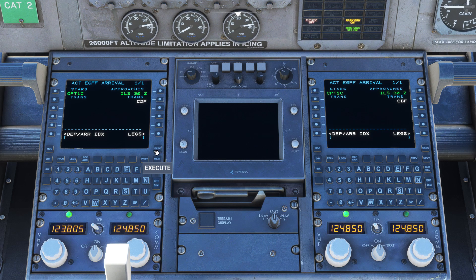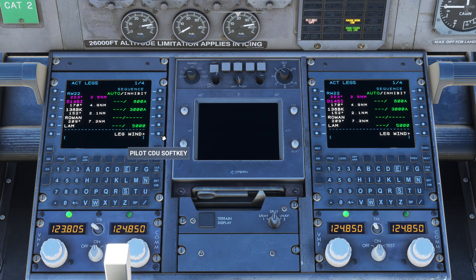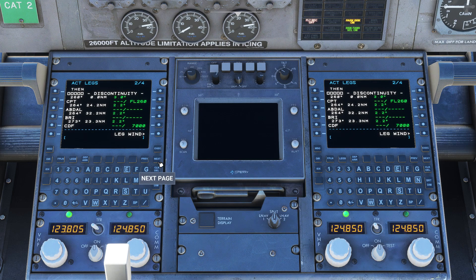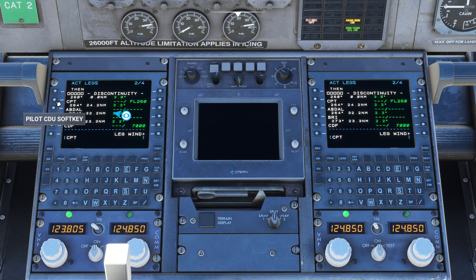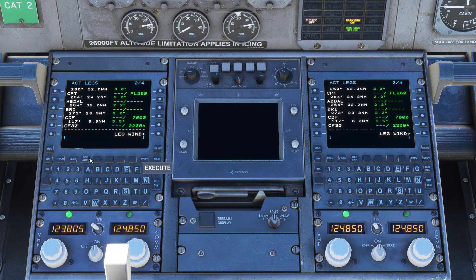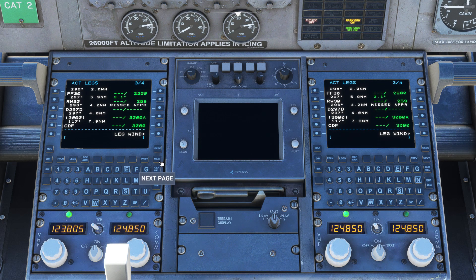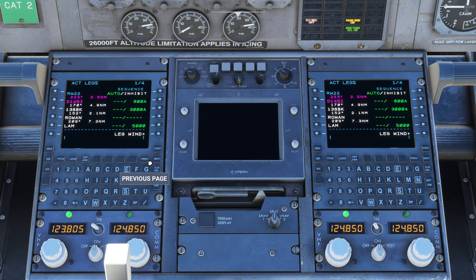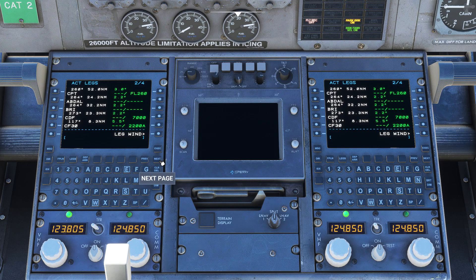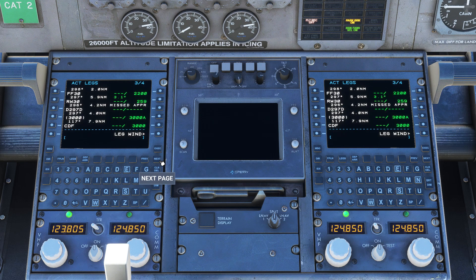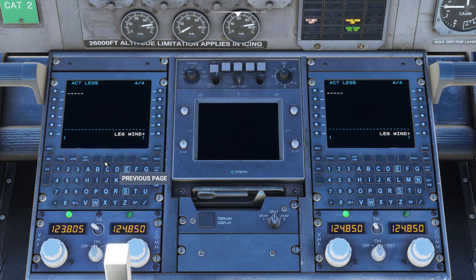With departures and arrivals configured, we can now check our legs page for any discontinuities — we have one here. You can either insert any en-route waypoints by keying in the waypoint name and clicking the left soft key next to the discontinuity. Alternatively, you can select an existing waypoint and move that into the gap to fill it. Whichever option you choose, click through your legs page to check you have a contiguous flight plan between your departure runway and arrival.